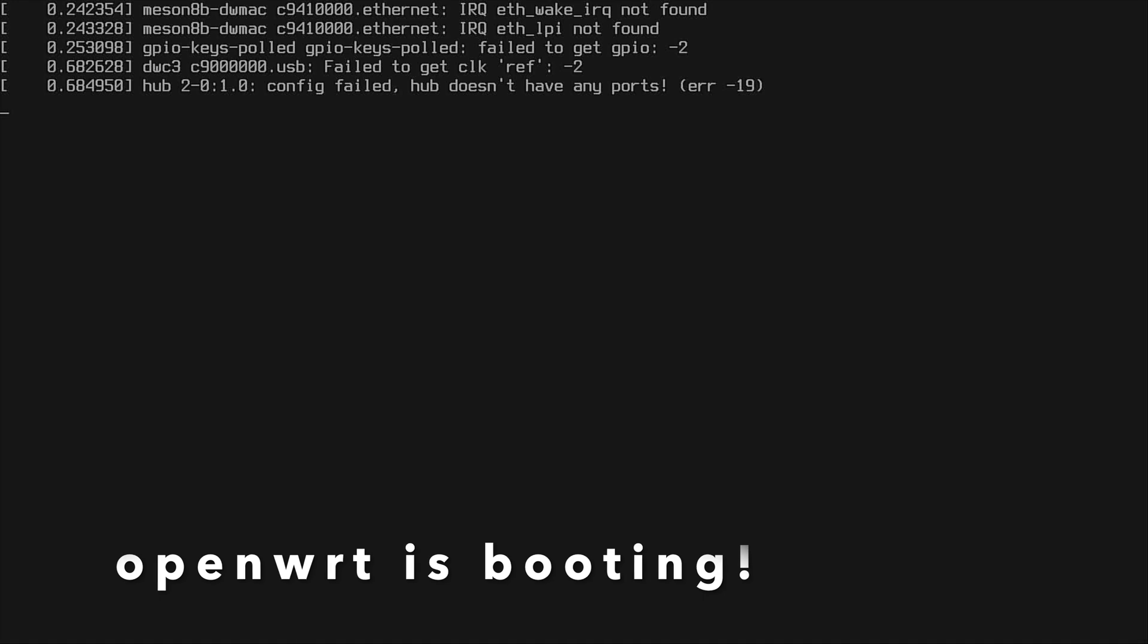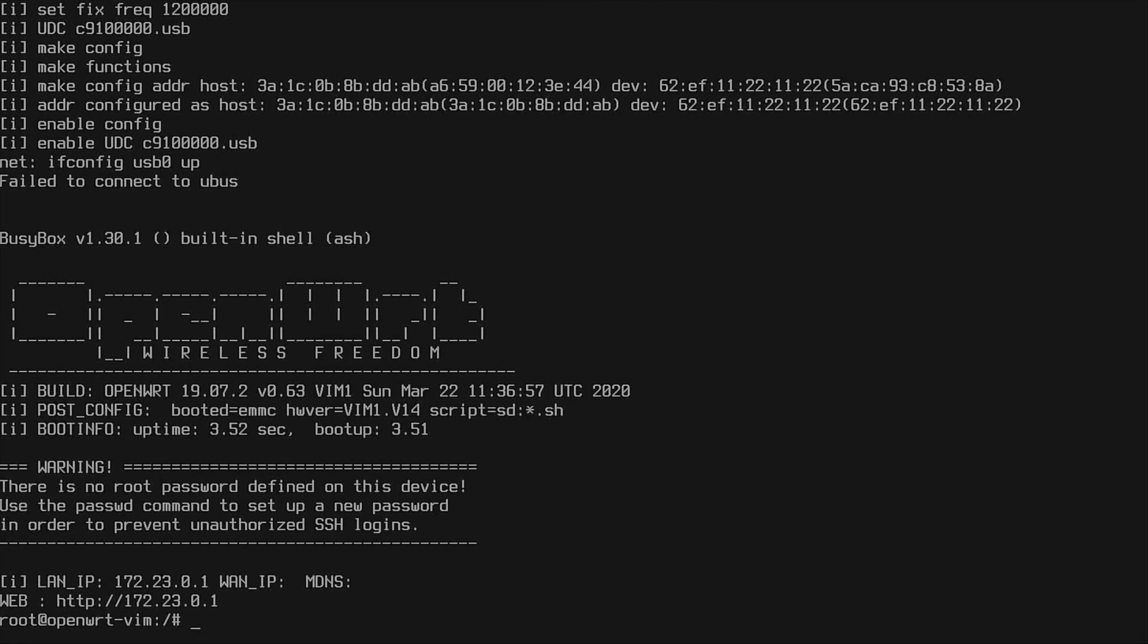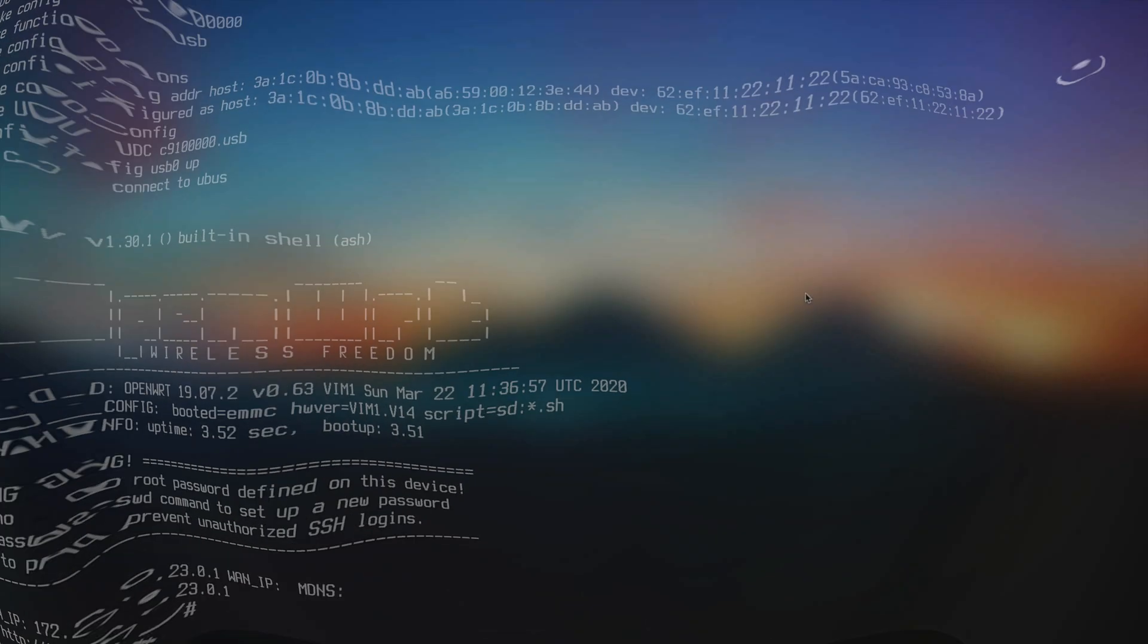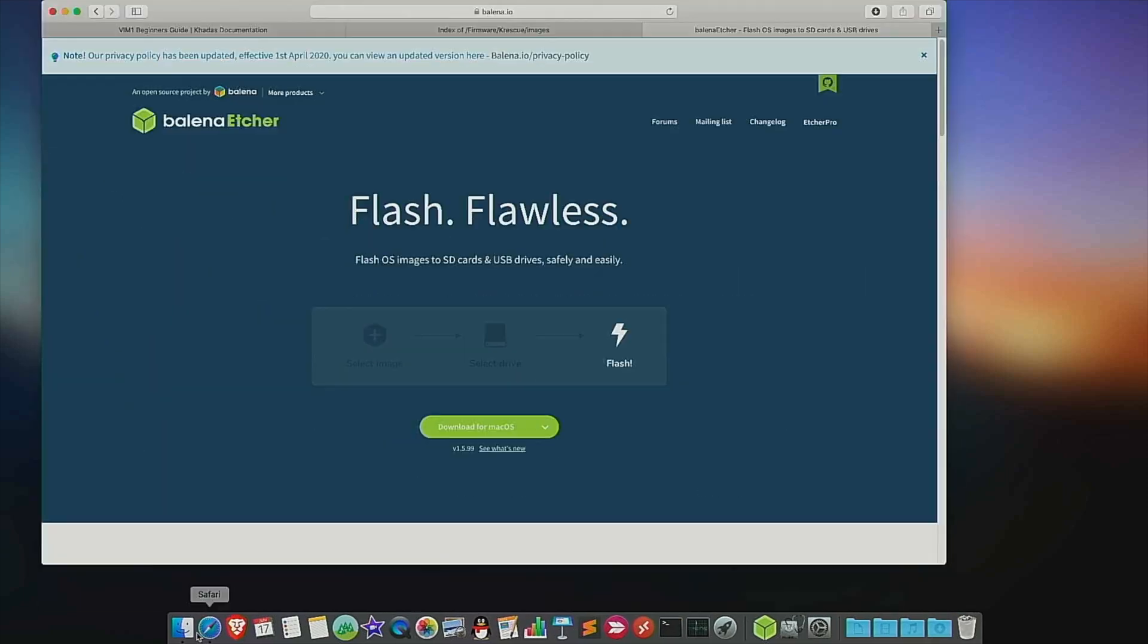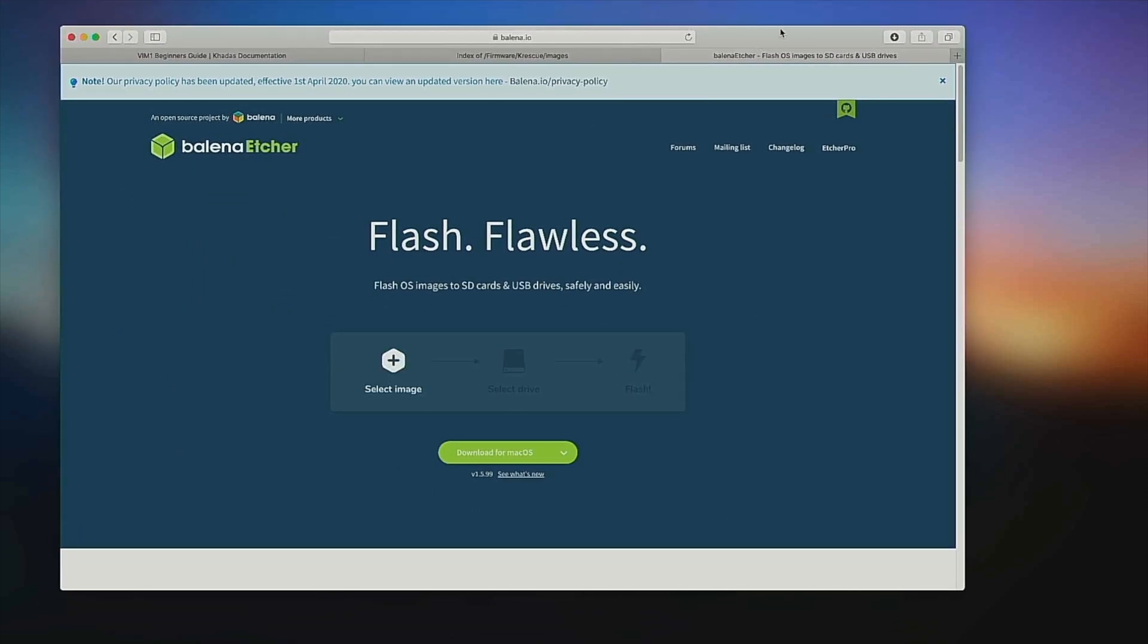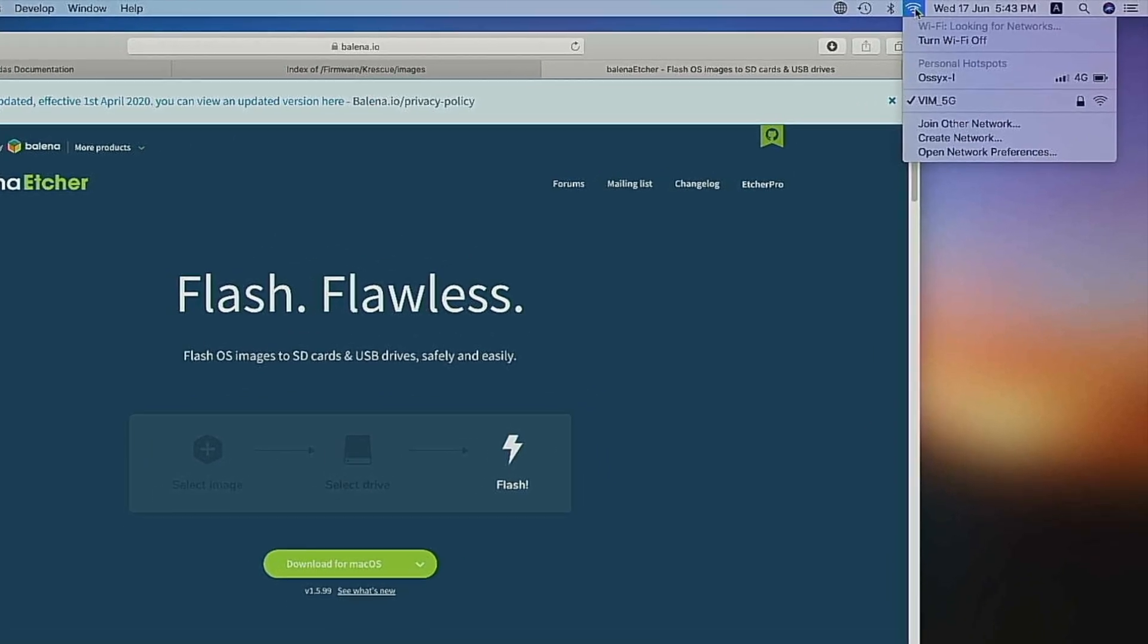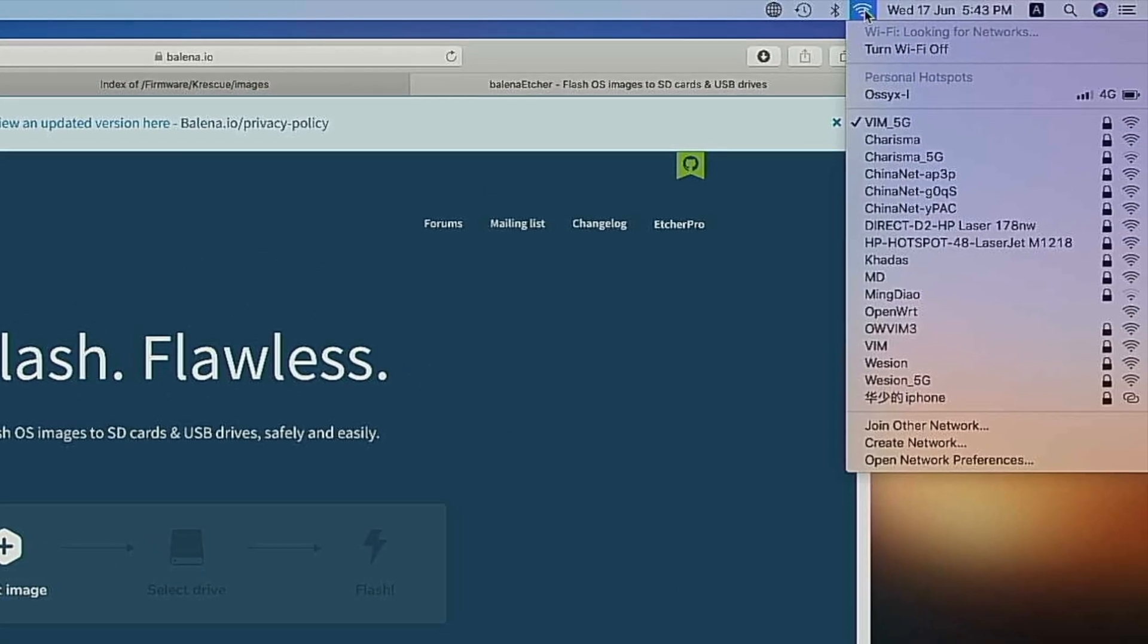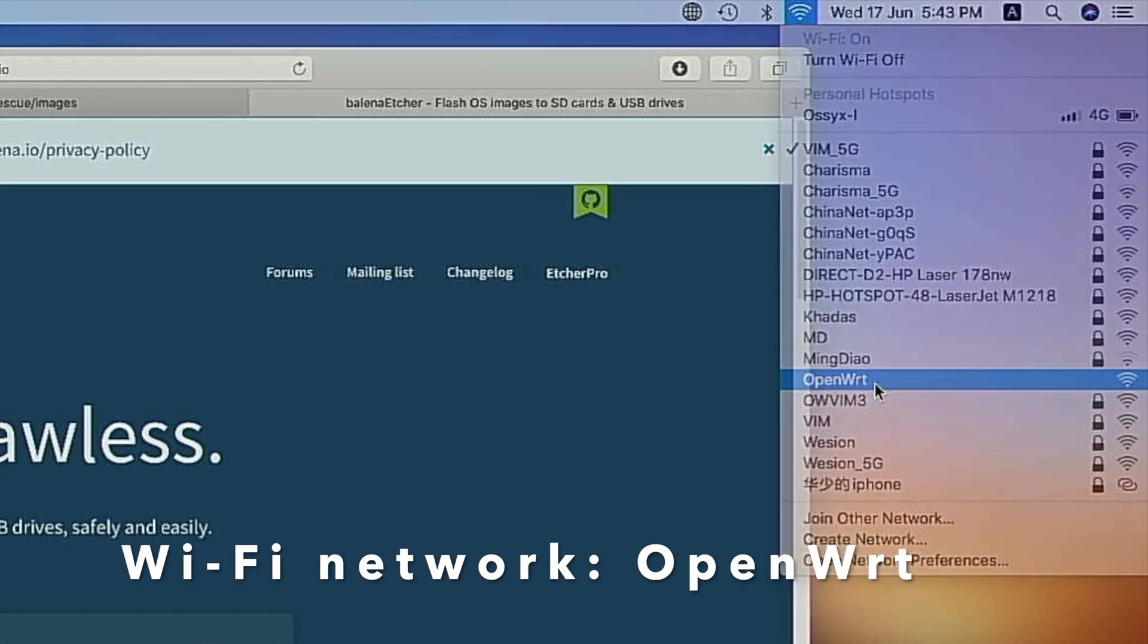OpenWrt is now booting. Let's configure your new OpenWrt router. Returning to your PC, you should see a new WiFi network called OpenWrt. Connect to it.